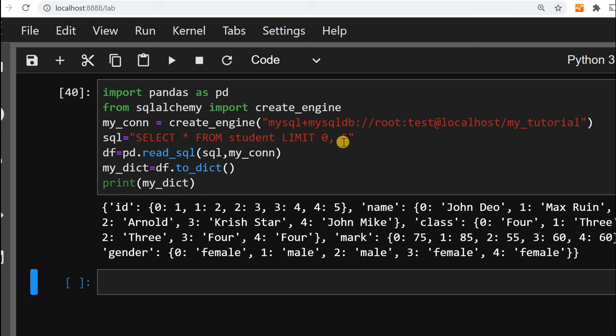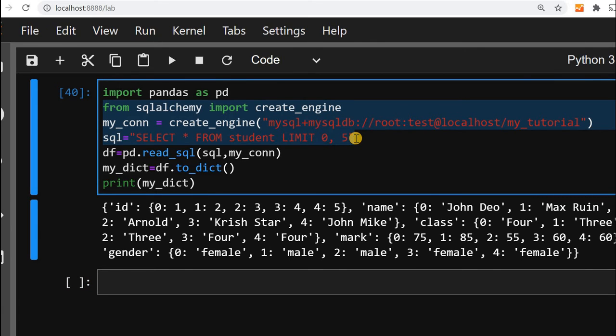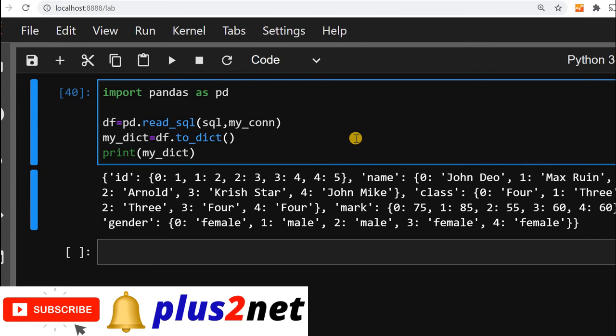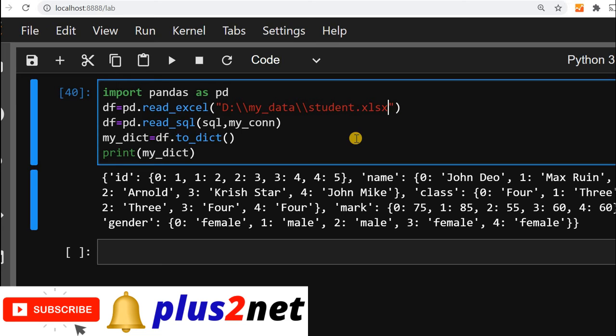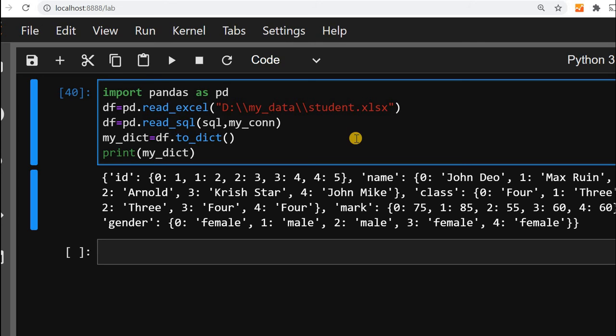The same process we will use by using Excel as a source. We will remove this MySQL part and use our excel file path. I am just deleting this and pasting it here. This is the excel file student.xlsx I have in D drive. My data is my directory name. Then I am using read_excel to read the file and generate my data frame. This line is not required.